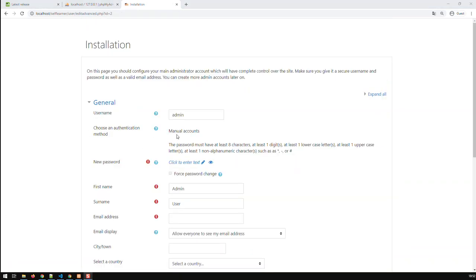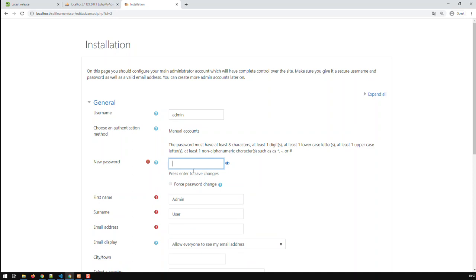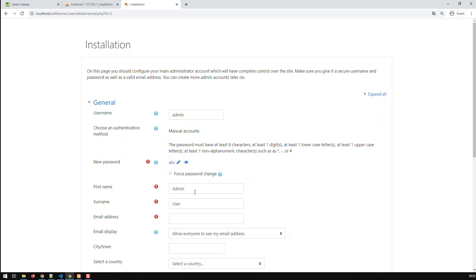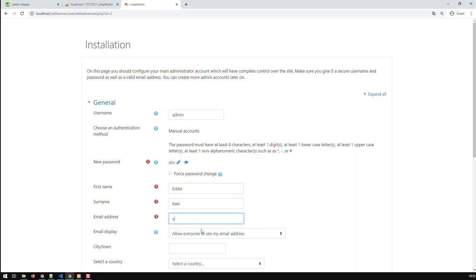So now the installation is basically done. Now I just got to put on the admin of Moodle. Let's put as a password ABC. And my name is Eddie. And email is eb@self-learn. Let me put an example, example.com for instance.